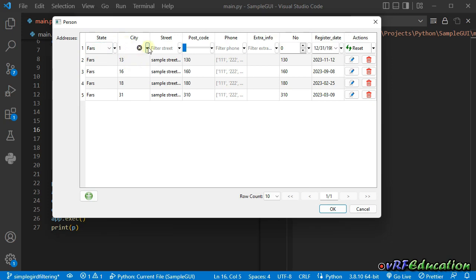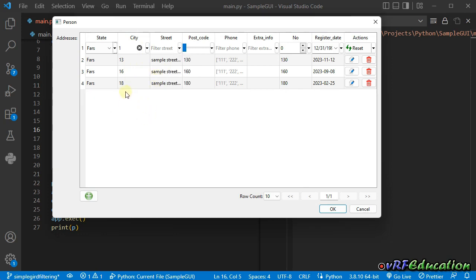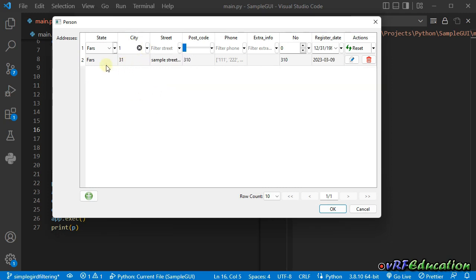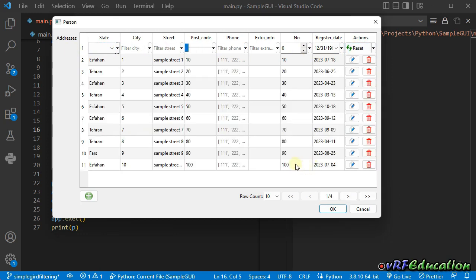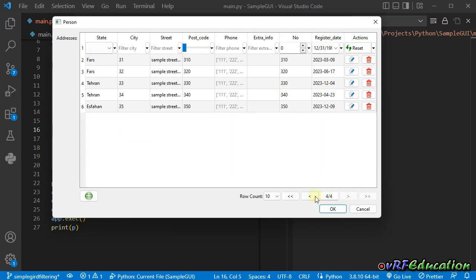If I use 'starts with', you can see 31 is omitted because it doesn't start with 'one' — it contains 'one' but doesn't start with it. If I change to 'ends with', we have only 31. If I press reset, all criteria are cleared and we have the main data set again.